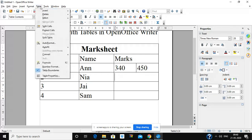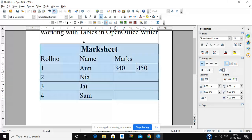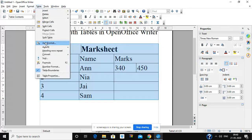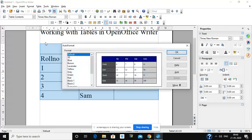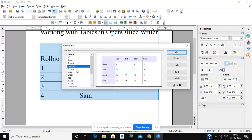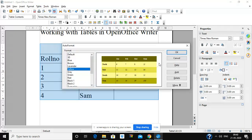There are various options to change the format of the table. You can use the Auto Format option — there are various formats available and you can select any format from there.